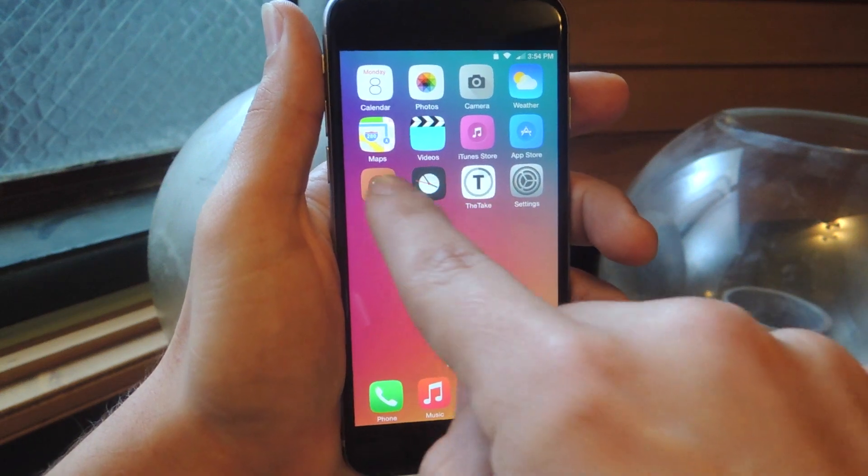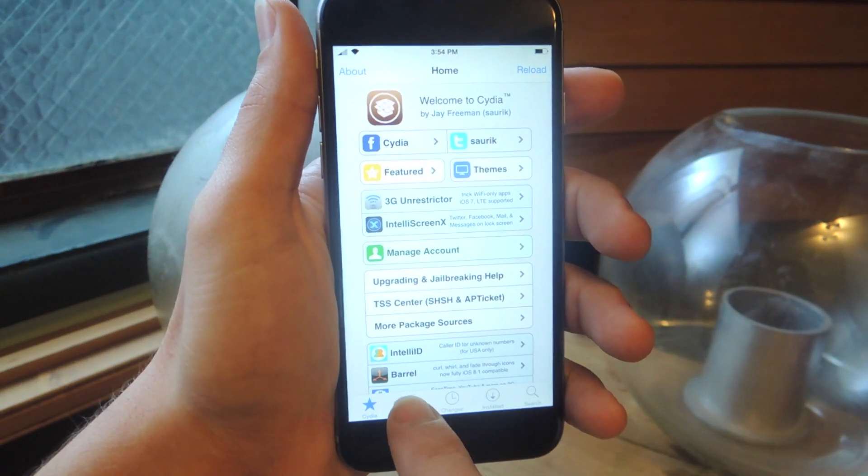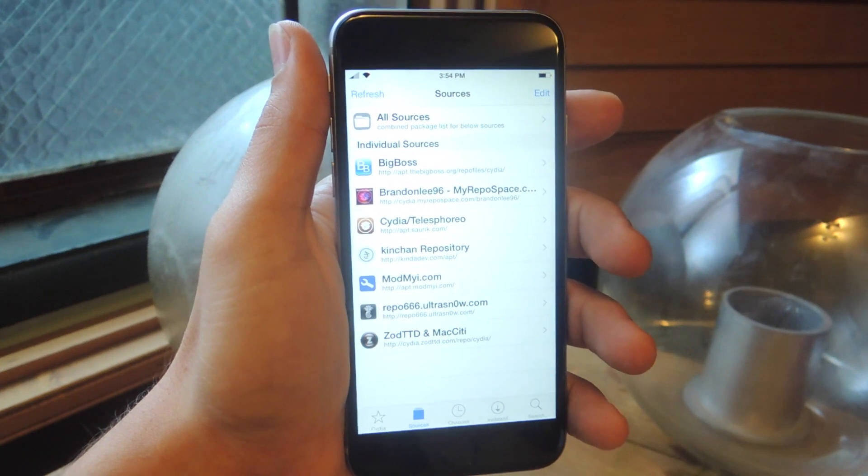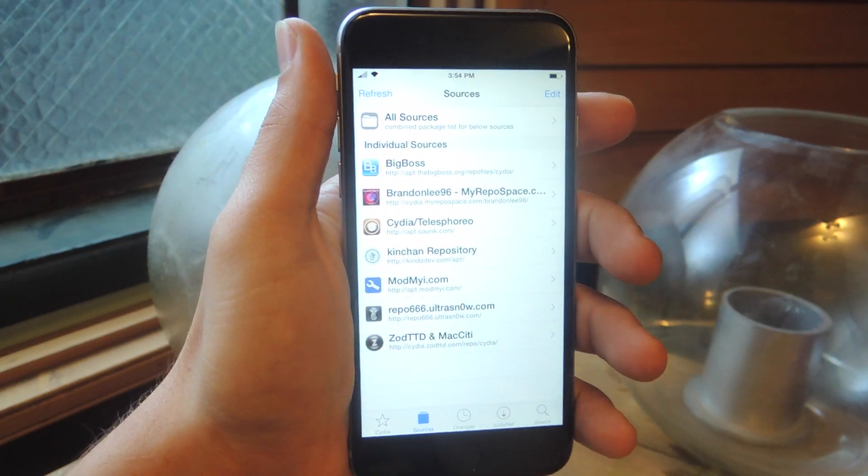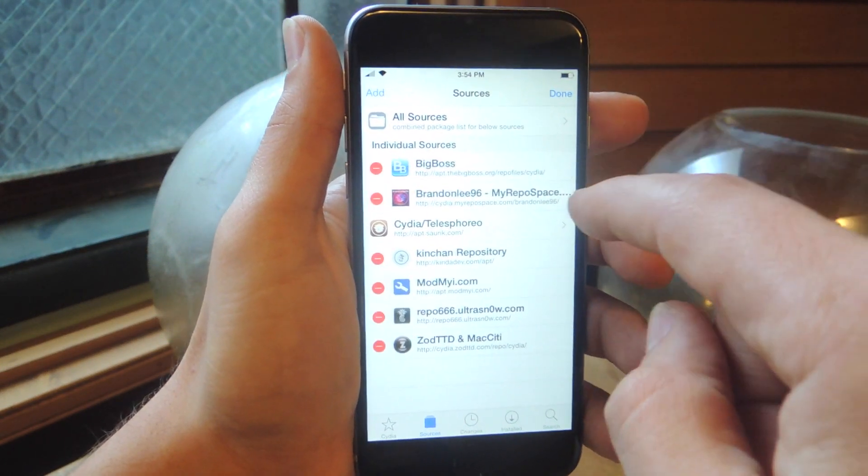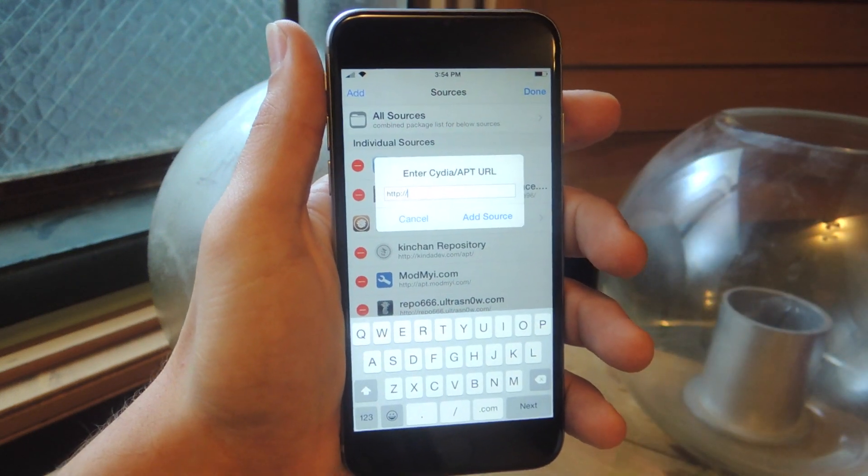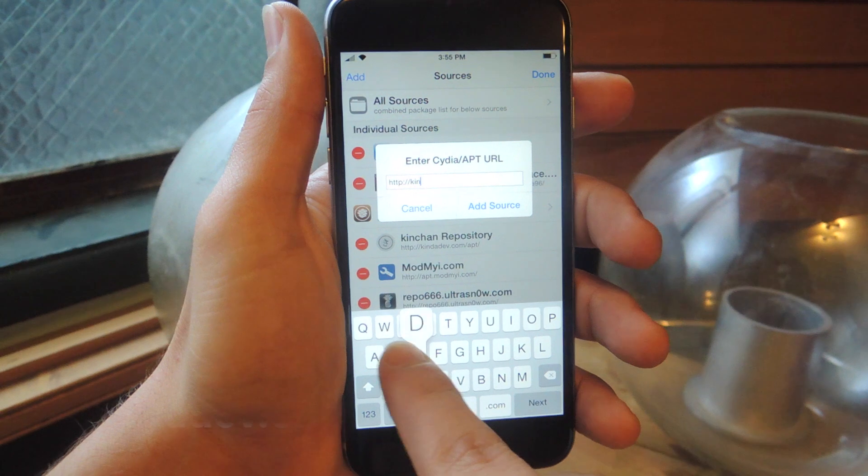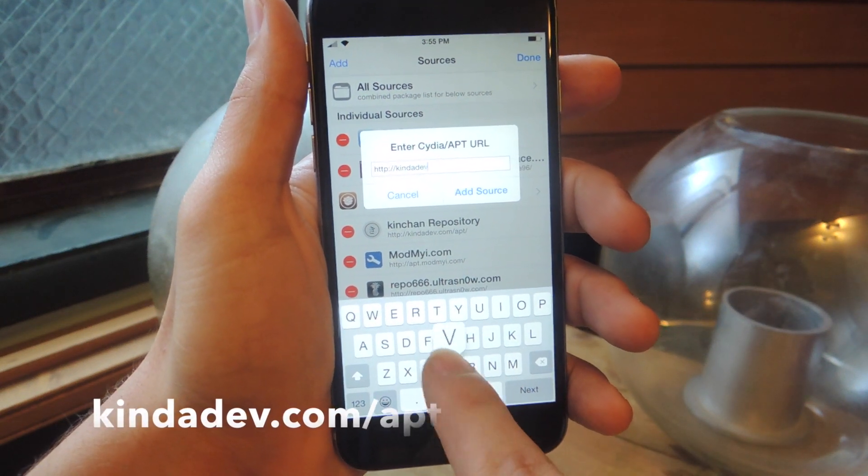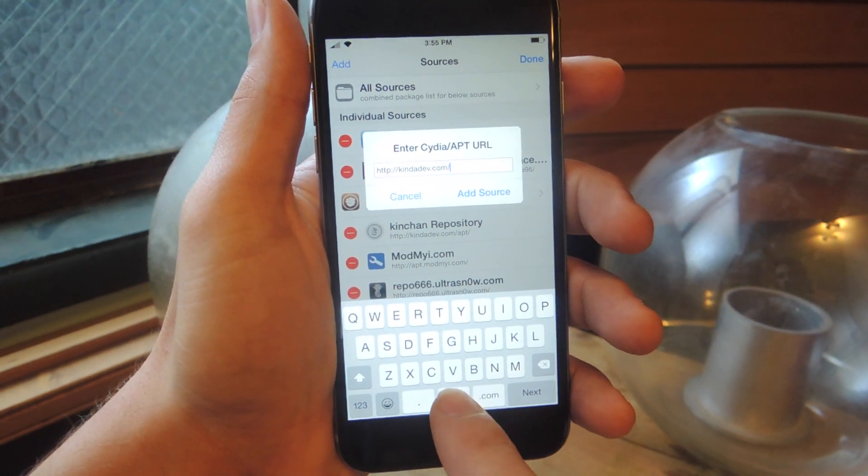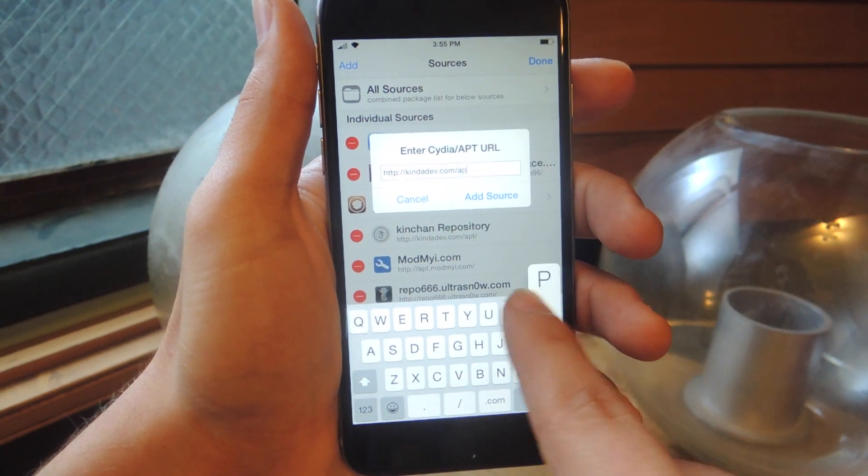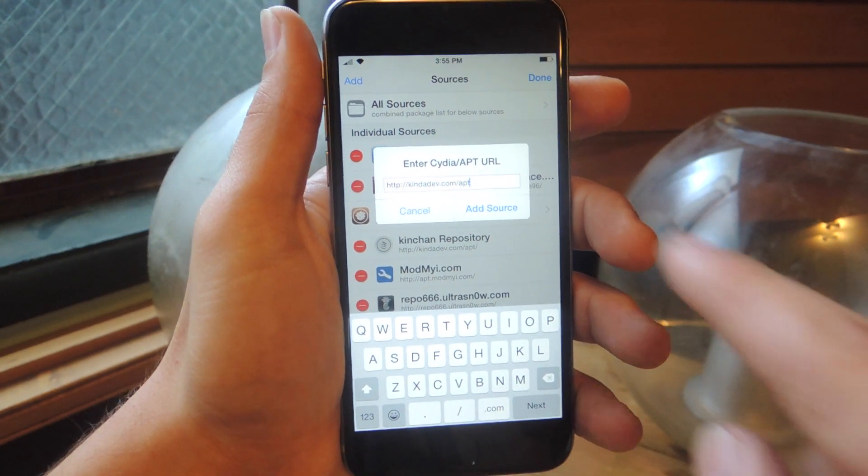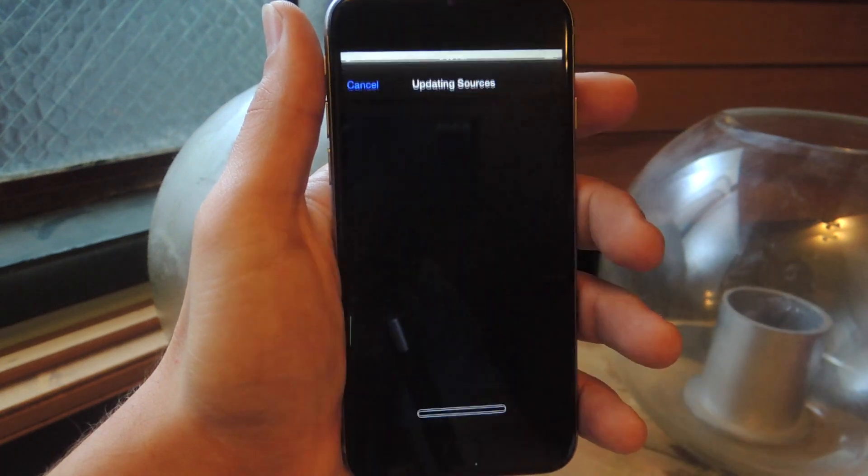we're going to enter Cydia and we're going to go to sources. We're going to add a source that is hosting this tweak called 6icondock. So you're going to tap edit right up here, add, and the source is called kindadev.com/APT. Now once you enter that, just go ahead and add the source.